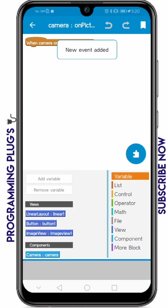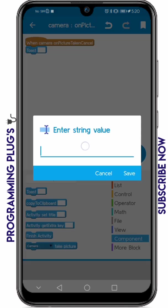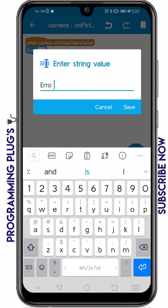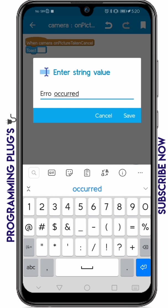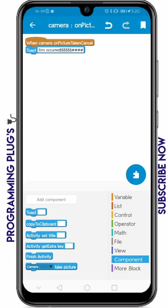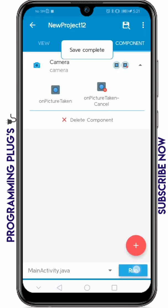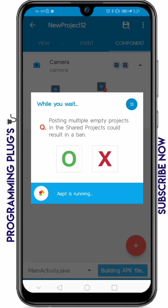There's another event called 'on picture taken cancel'. We can add a toast message — I'm going to add a message like 'error occurred', but you can write anything. Click save and our app is ready.